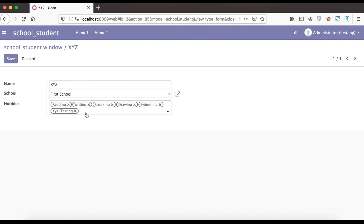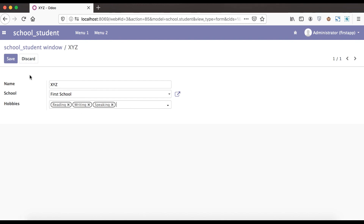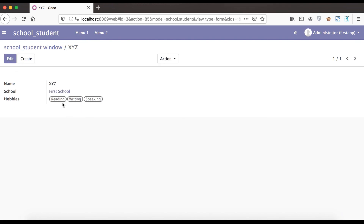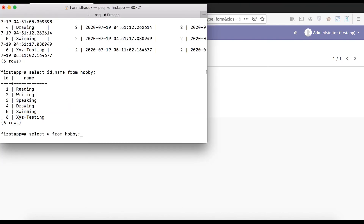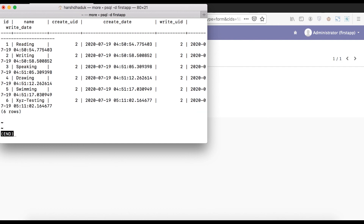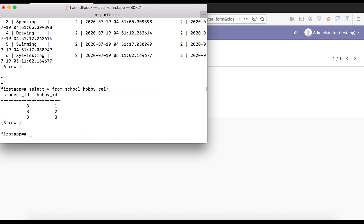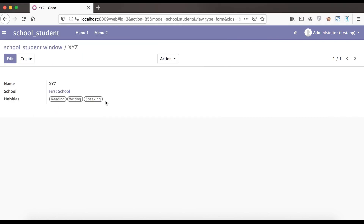Going to the frontend side — once I refresh the page, you can see the view part has changed and it looks much better. If you click, you can see only three records are visible. The hobby field now displays as tags. This is how the many-to-many field works. In our next video, we will see the possible supported attributes for the many-to-many field. If you have any doubts, please comment below. See you in the next video.